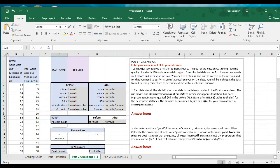Hello everyone. Dr. Vaughn here, and we're going to continue on with the videos about Worksheet 2. This time we're looking at Part 2, Questions 1 through 3.